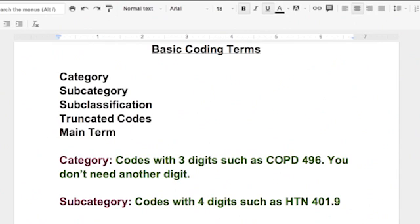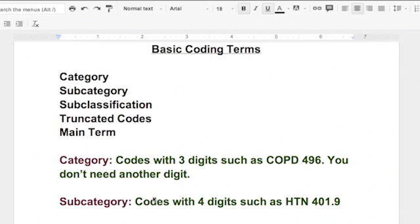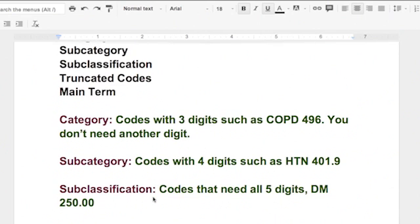When they say category, subcategory, subclassification, truncated codes, or main terms, what they're really meaning is for category codes, that's a three-digit code. So like COPD is 496 and you don't need any other digits to explain COPD. It's 496, so that's a category code.